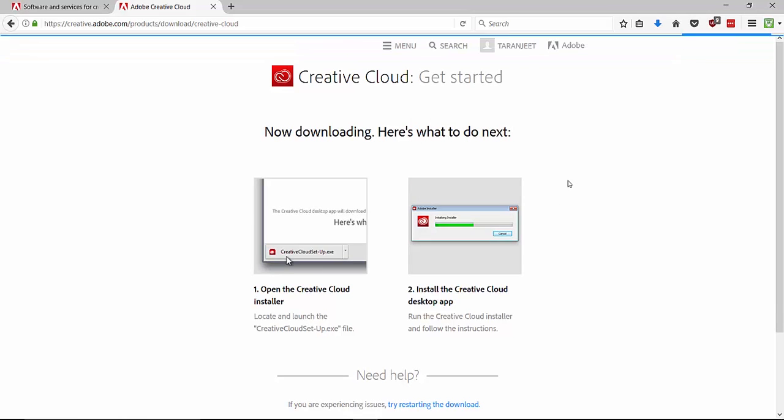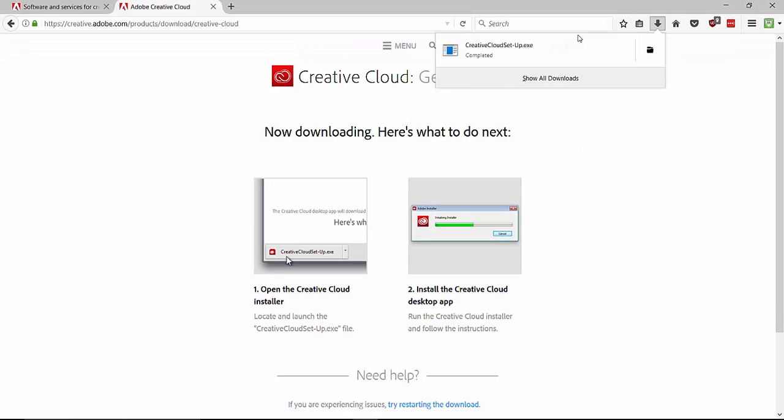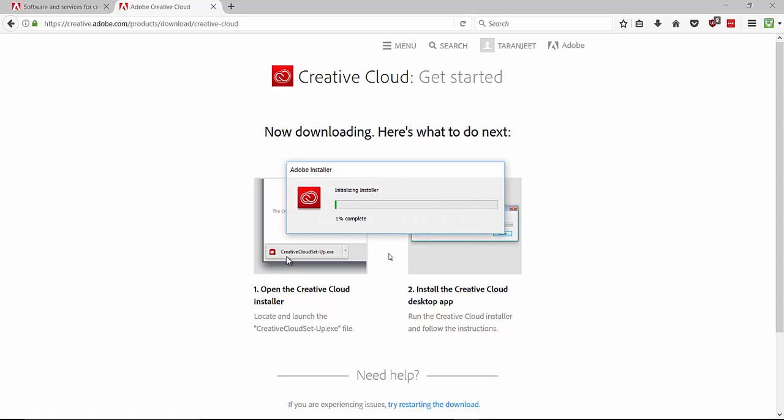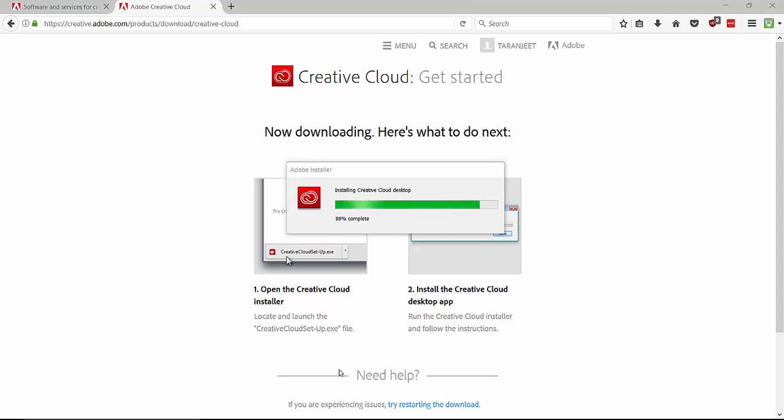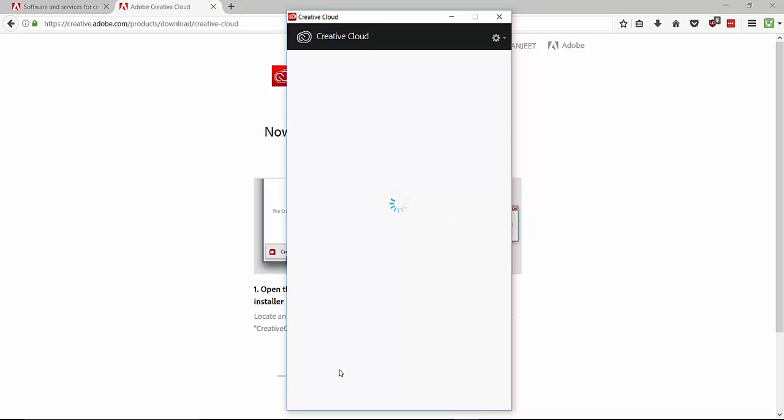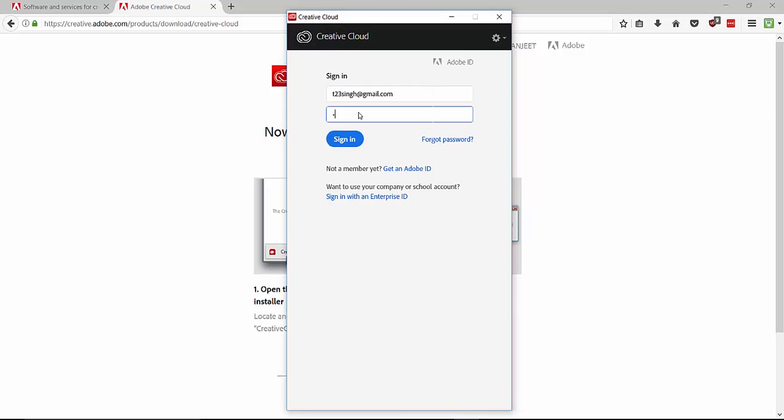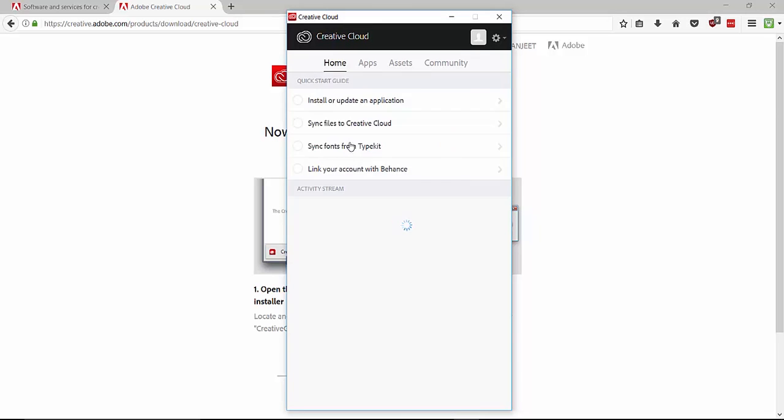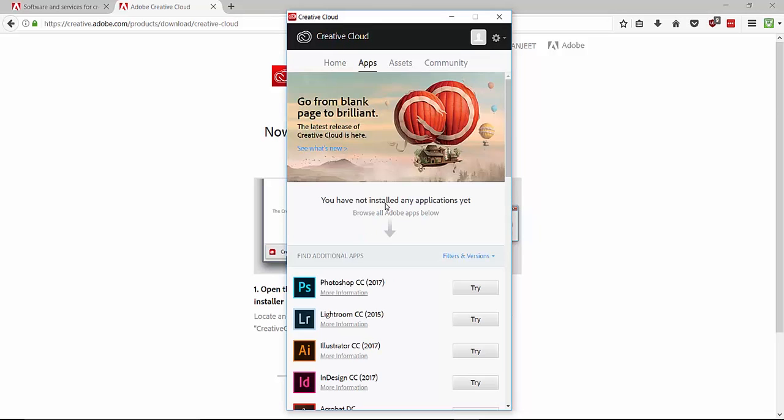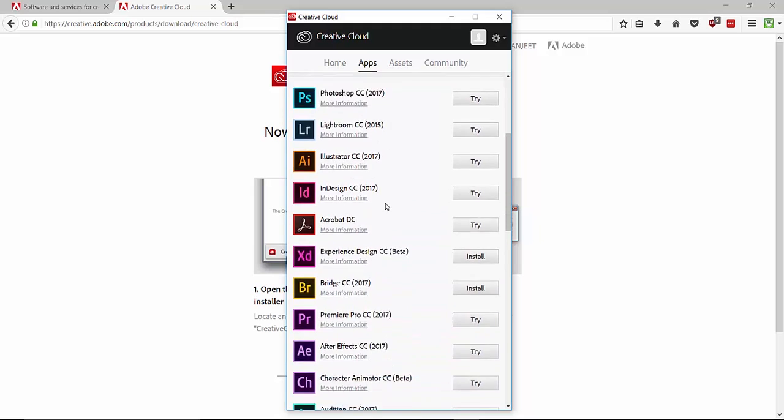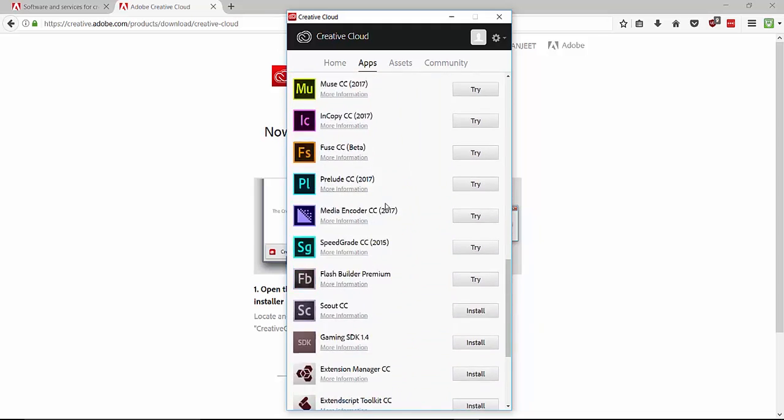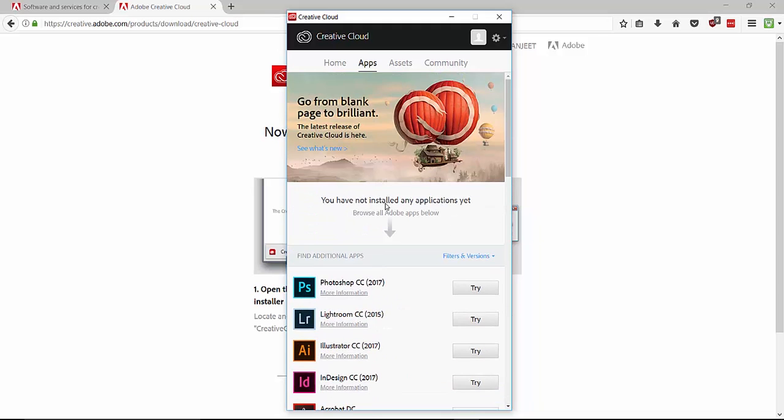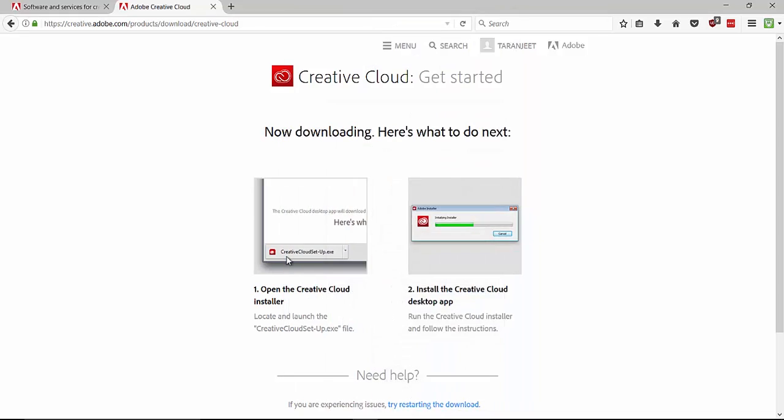And this time you will not face any error. If this fixes your error, then hit that big thumbs up button. Do comment on this video and share this video among others so that they can solve their problems. As you can see here, it is perfectly installing and there is no error. So subscribe to this channel for more tech related videos. Signing off this time, goodbye and take care.